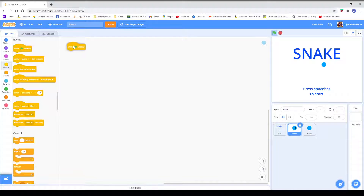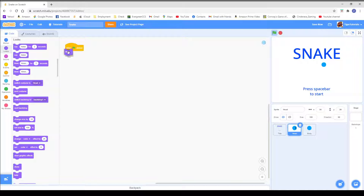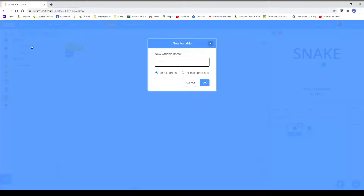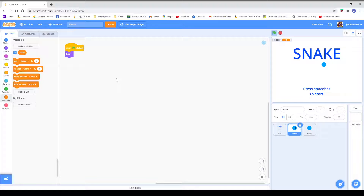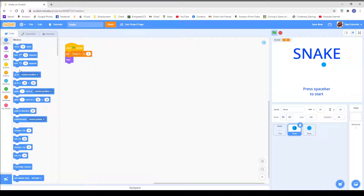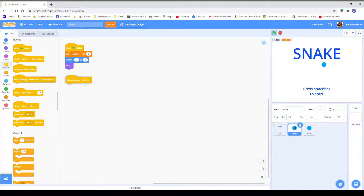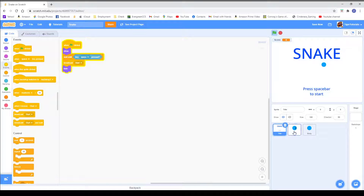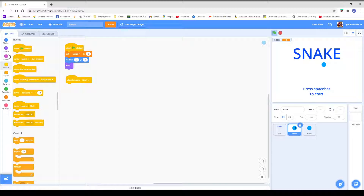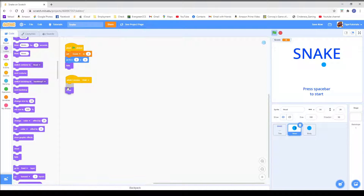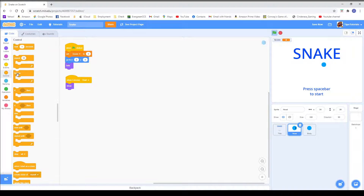We are going to say when flag clicked, we are going to hide. We are going to make a new variable — we are going to delete my variable and name it score. So we are going to set score to zero, and we are going to go to x: 0, y: 0. Now we are going to say when we receive start, which begins the game — that's from the title, which broadcasts start. We are going to show, and we are going to get a forever block.